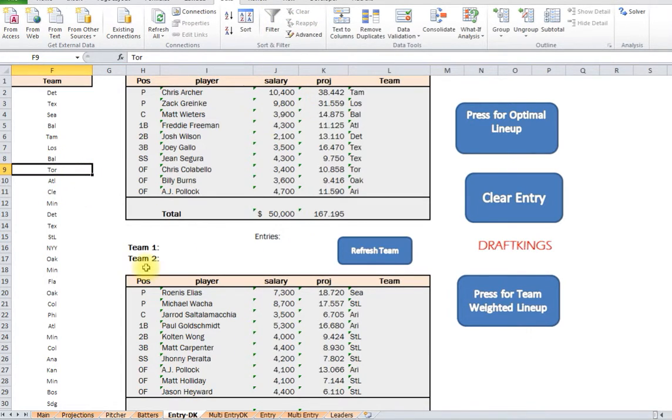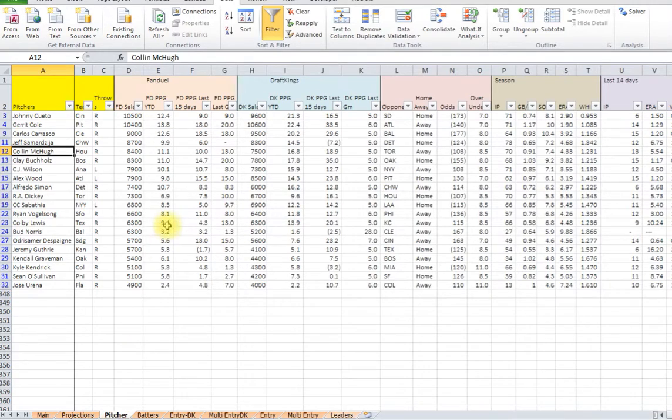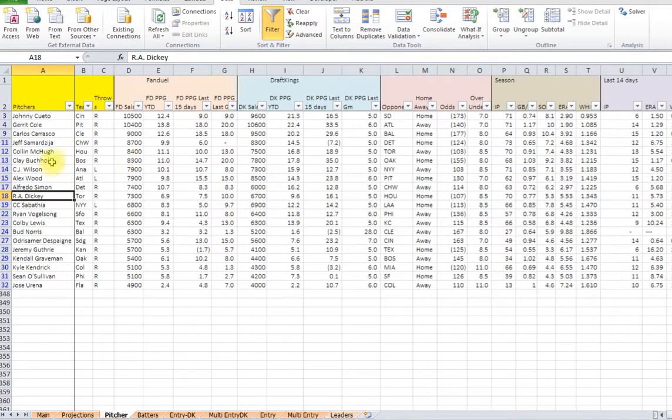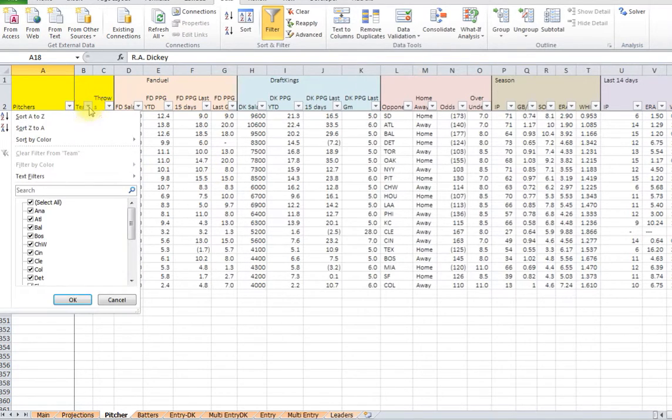So then you can run optimal lineup just on the players for the games that you want. Because sometimes you want to just play the early slate or just the late games. And it's a quicker way of picking them other than going through all the teams and picking which teams that you want.